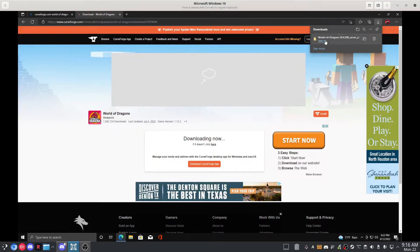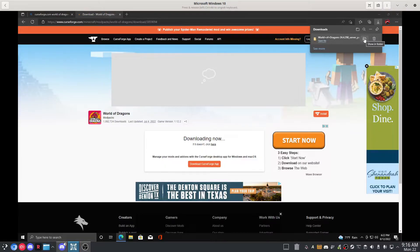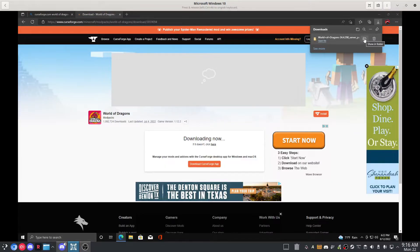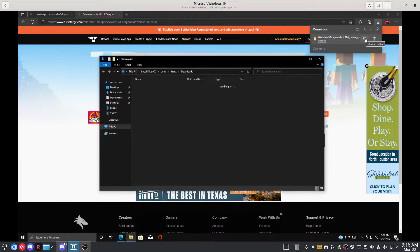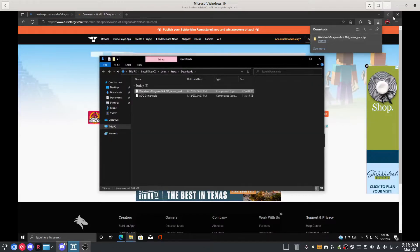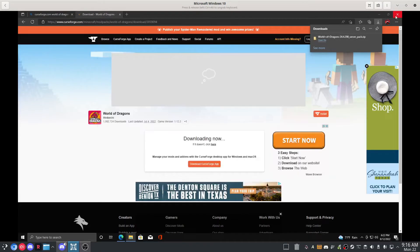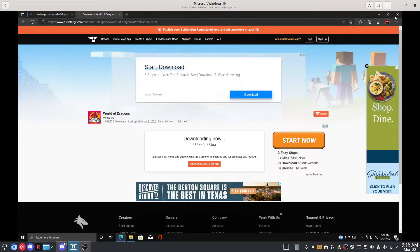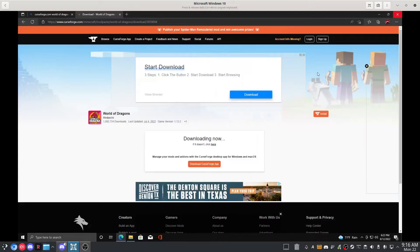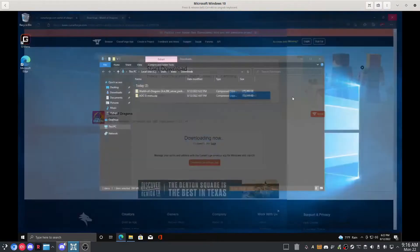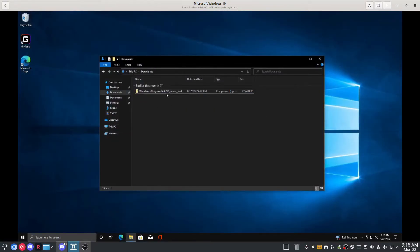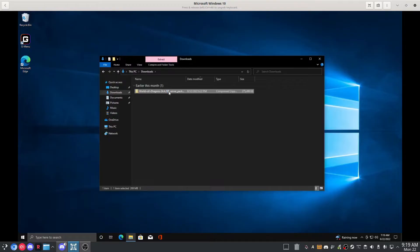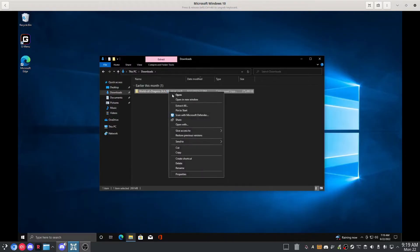All right, it is down. So we're going to go open the folder that it's at. I'm going to go ahead and close the Edge browser. All right, so here it is and we're going to extract it.